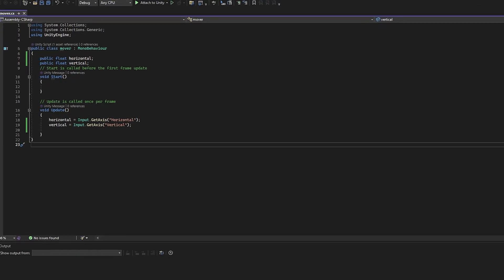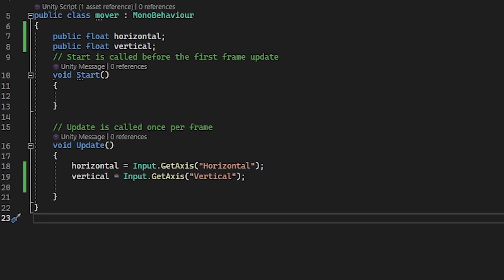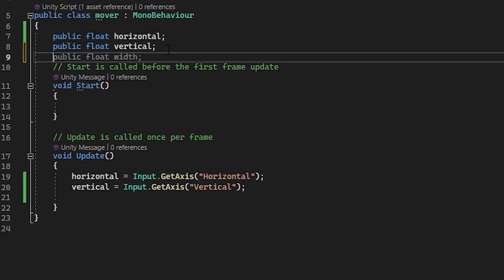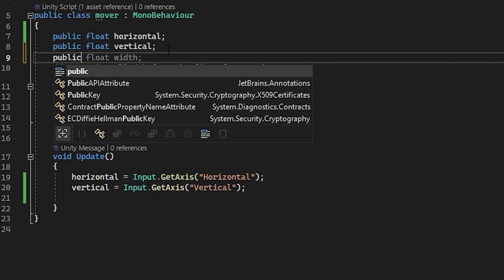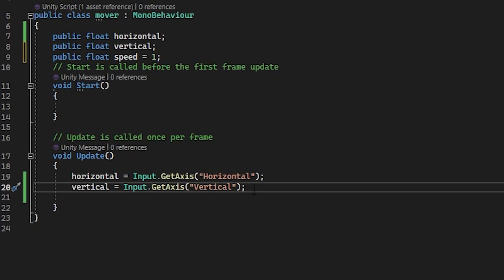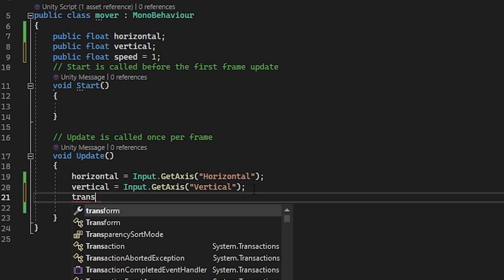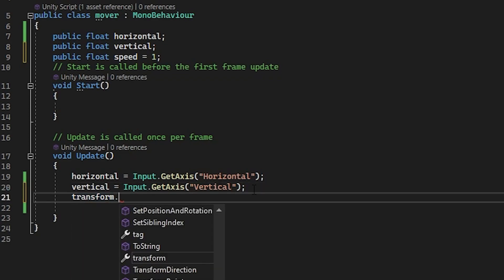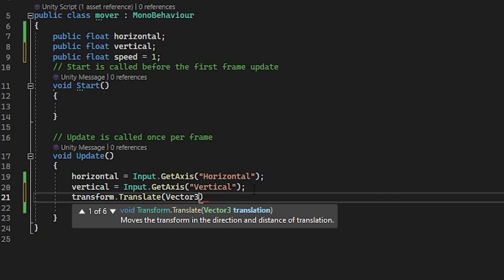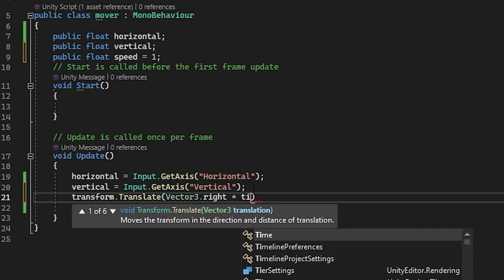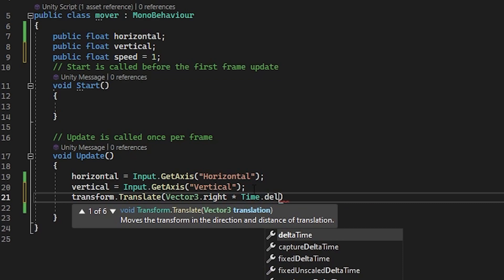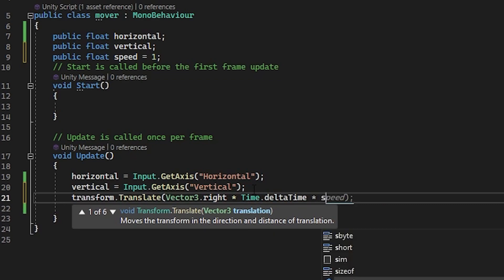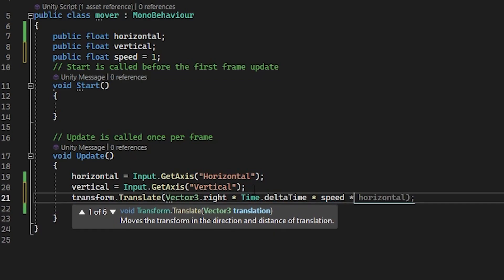Moving back on in the script. We need to make one more variable for speed. So type in public float speed equals one. Alright, let's do the left and the right first. It's going to be exactly like the previous video code, but with the addition of our horizontal variable. So type in transform.translate vector3.right times time.deltaTime times speed times horizontal.